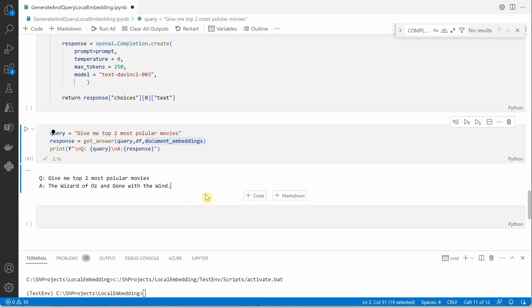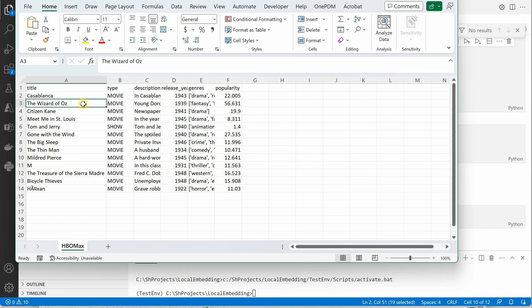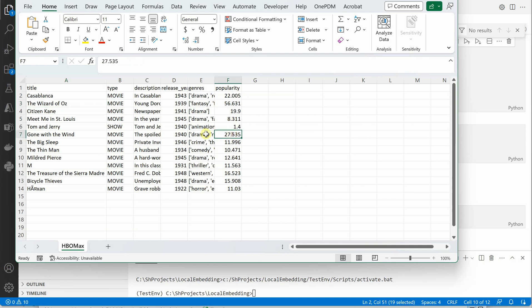So if I will show you let me quickly open up that CSV file. This is my CSV file and you can see that the two movies which are having the highest popularity score is this one which is The Wizard of Oz and the next one is after 56 we can see the seventh row. These two are the movies which are having the highest popularity and that's the reason we are getting the names of these two movie titles in our response.